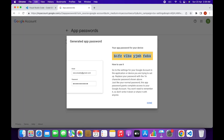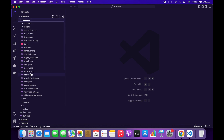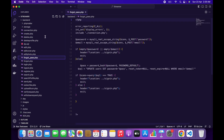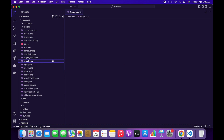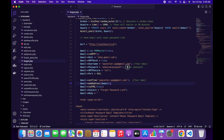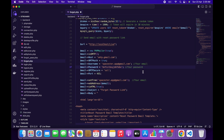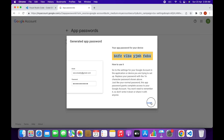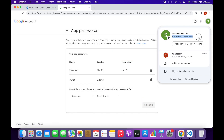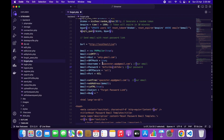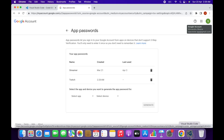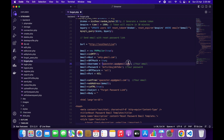Copy the generated password, go to the backend folder, and open forgot.php. Paste your password in the password field. Then replace my email address with your own email. You also need to change the sender email to your own. Once that's done, email notifications are connected. You don't need to change any other settings.